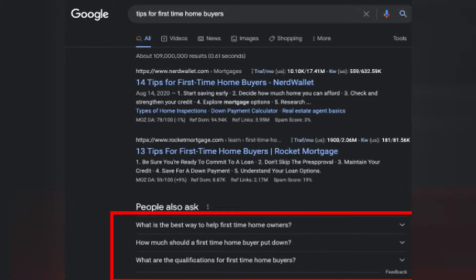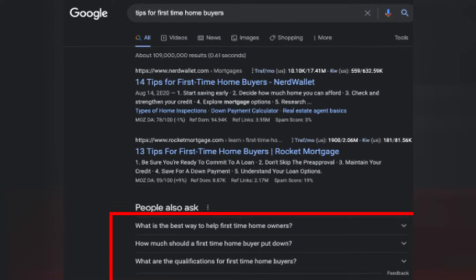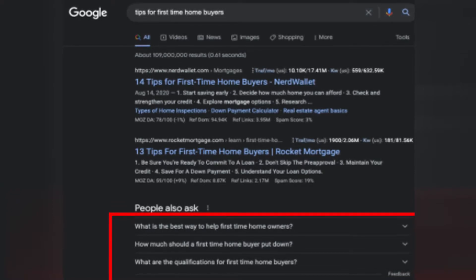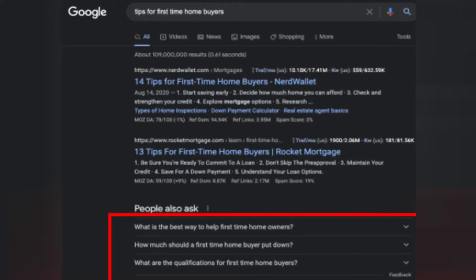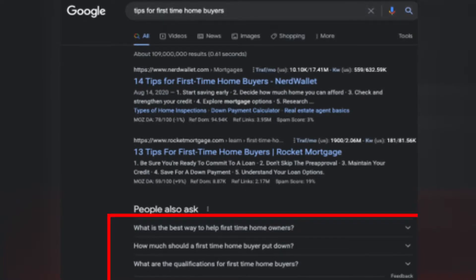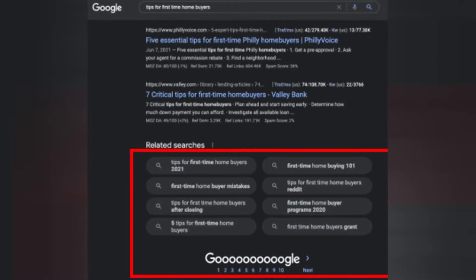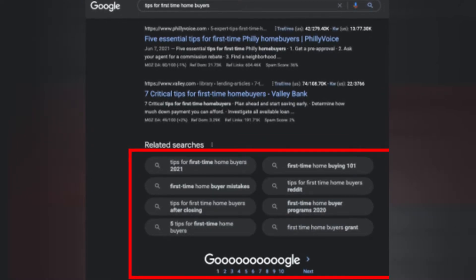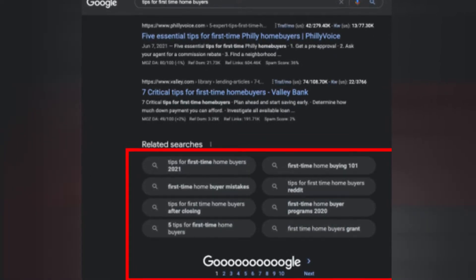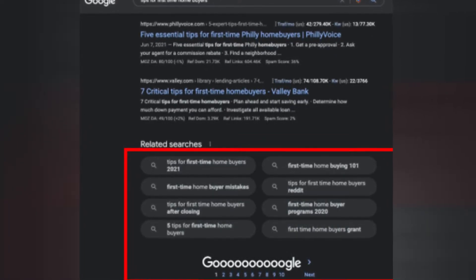Within this same search, you can actually check out the 'People Also Ask' section for even more ideas — Google is basically showing you frequently asked questions around the same topic, which makes for even more content. And if you scroll to the bottom of the Google search results, you can look at related searches for even more ideas surrounding this topic. Within this strategy alone there are actually three different ways to find video content ideas.